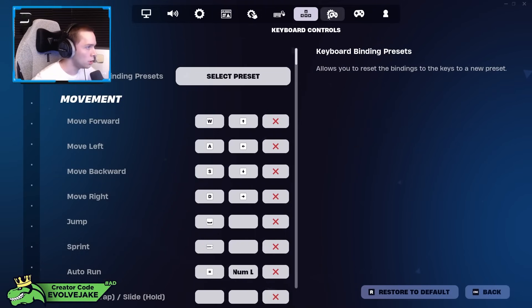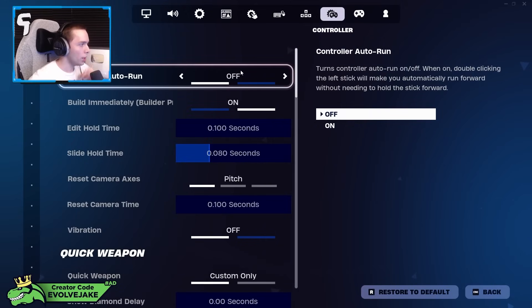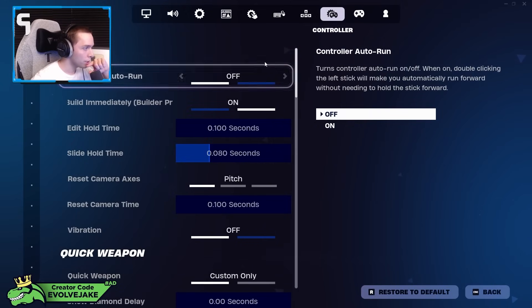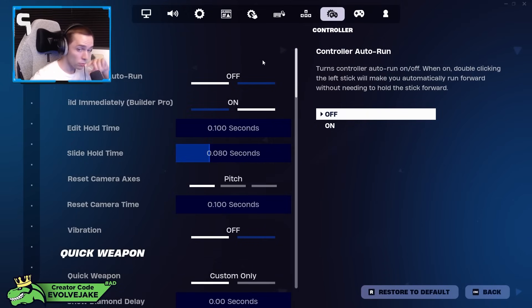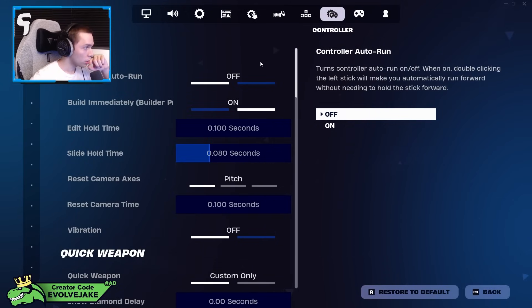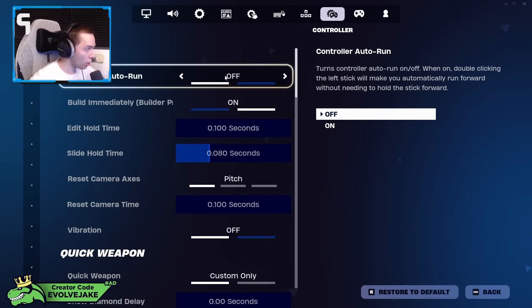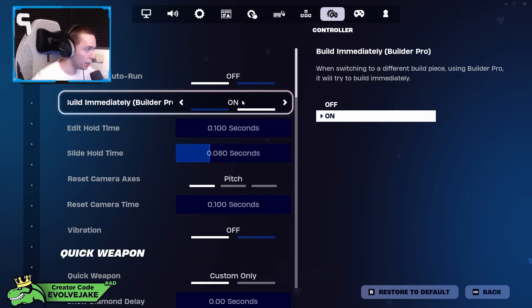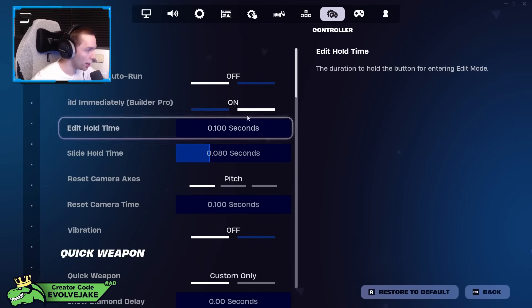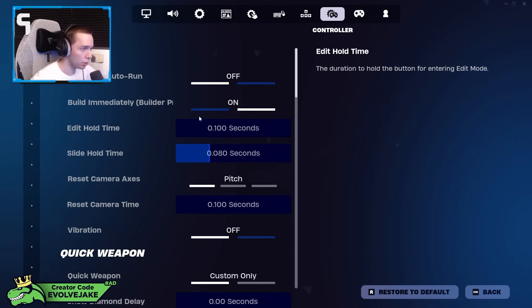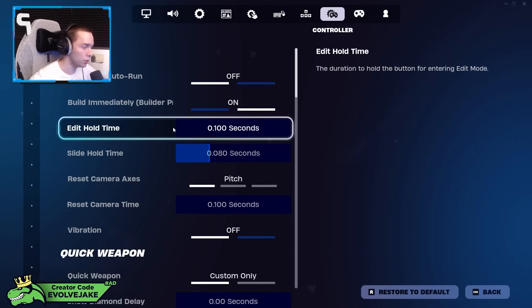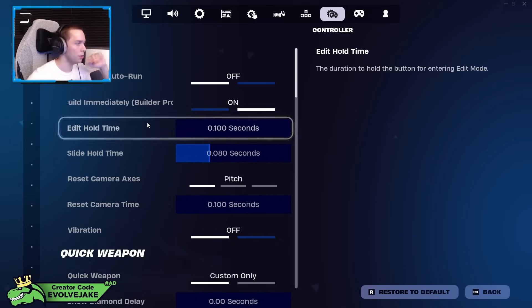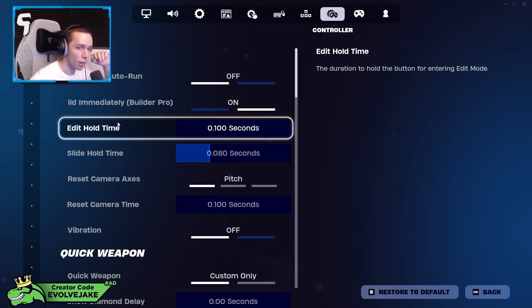This is touch controls, I don't use that. This is mouse and keyboard settings, I don't use that. Okay, so now we're on to the controller settings.